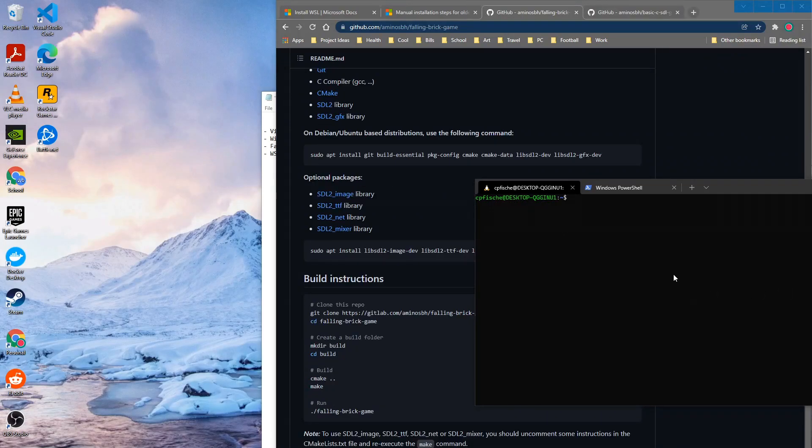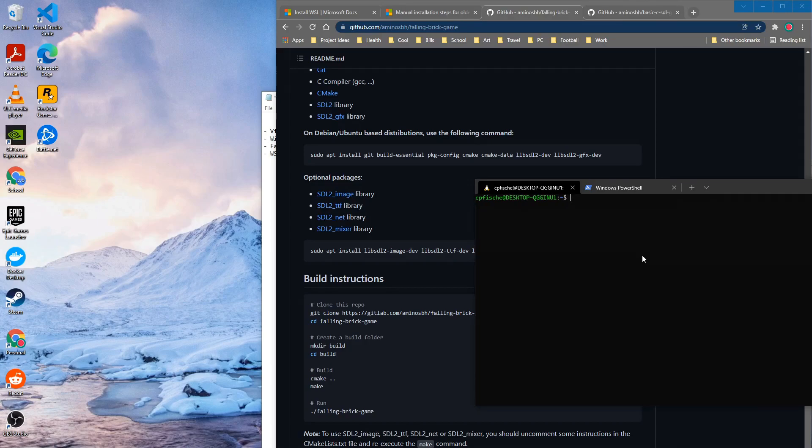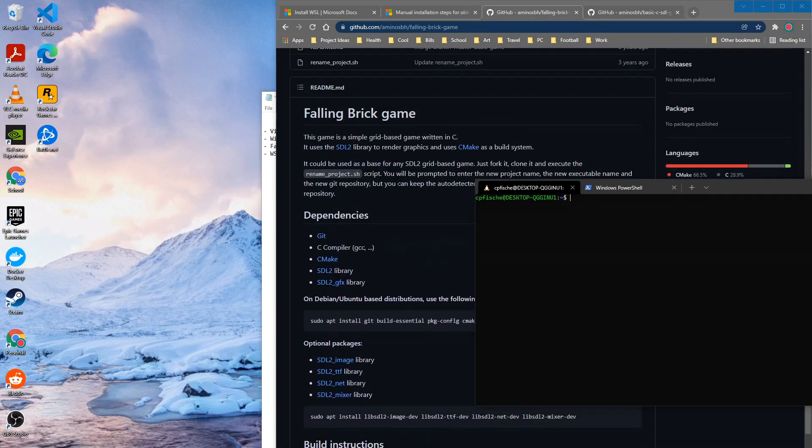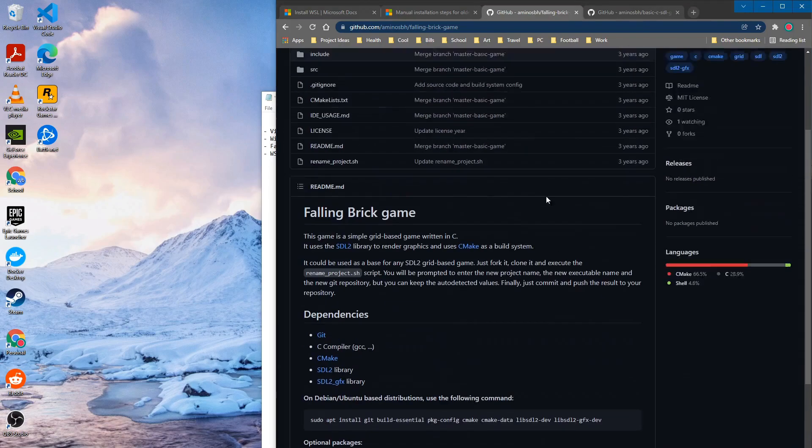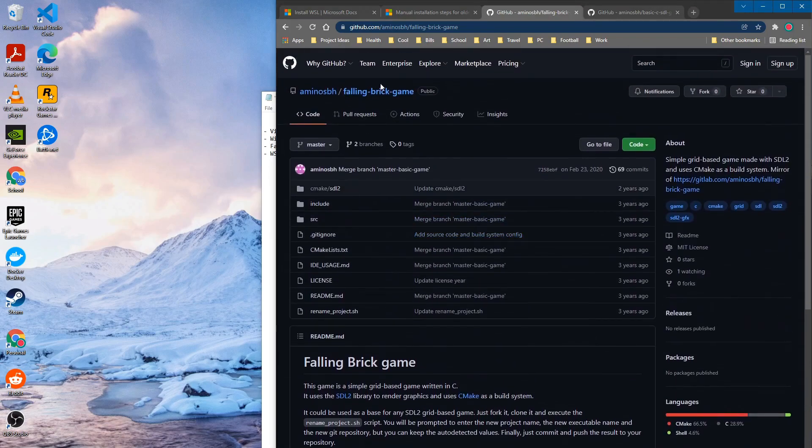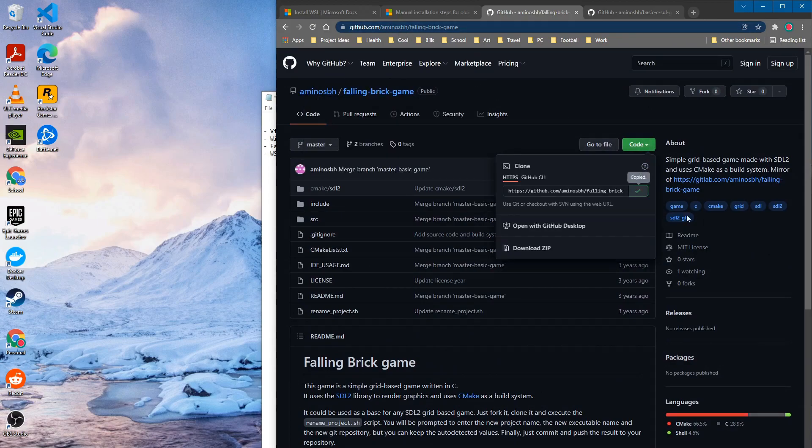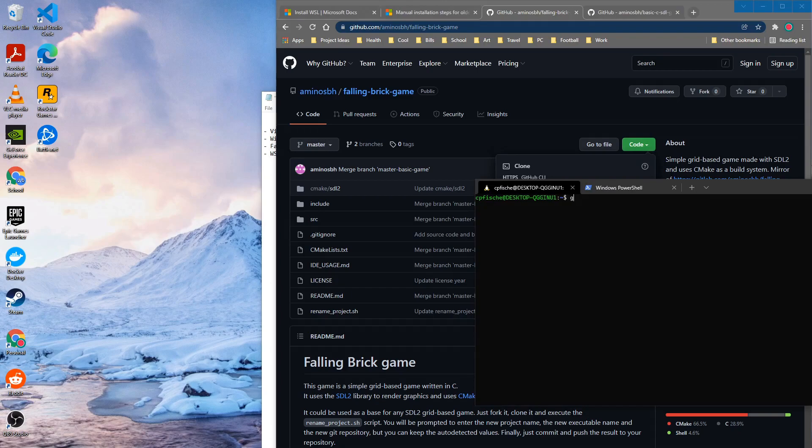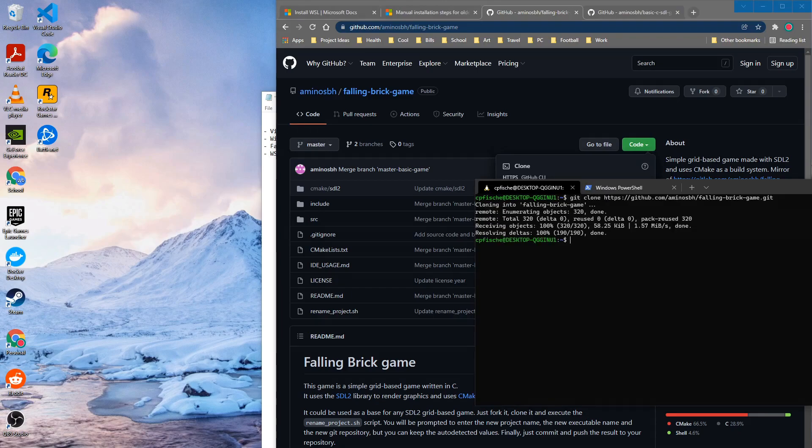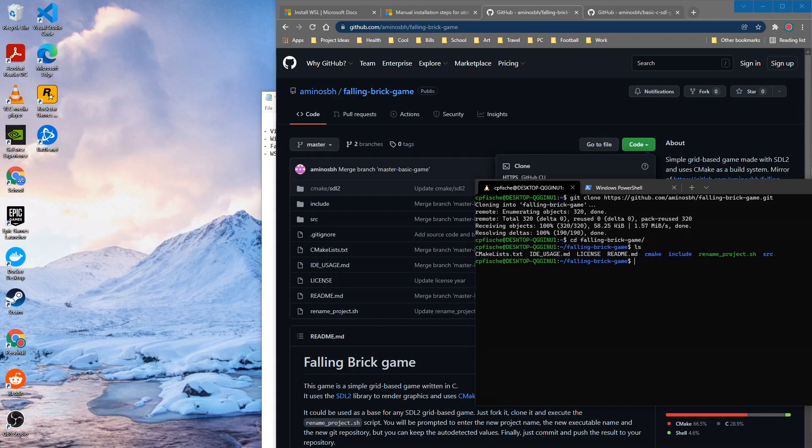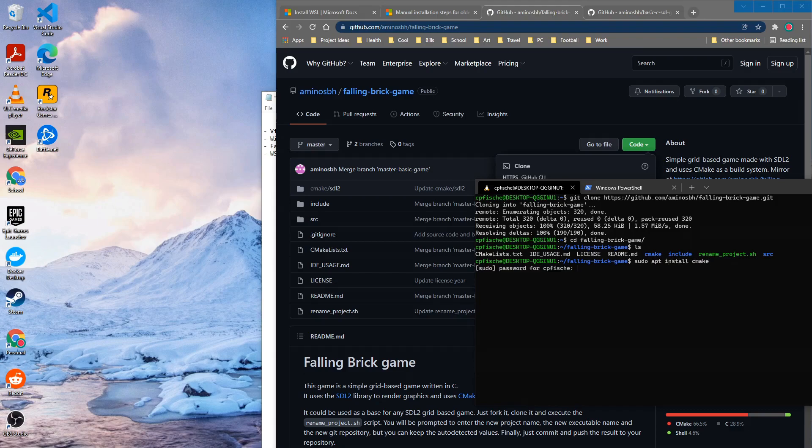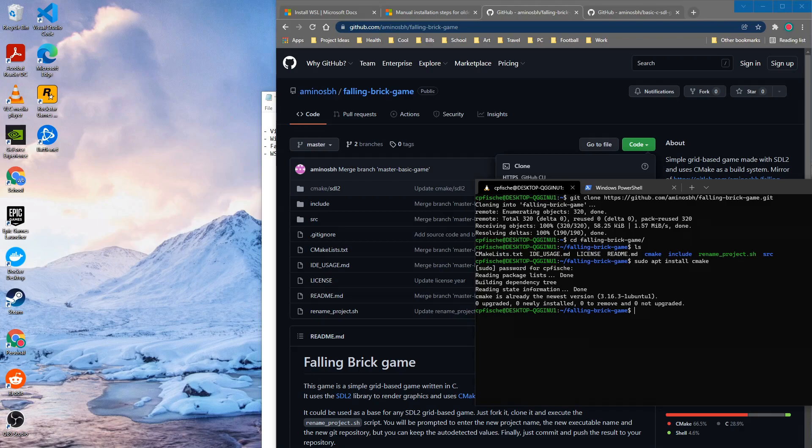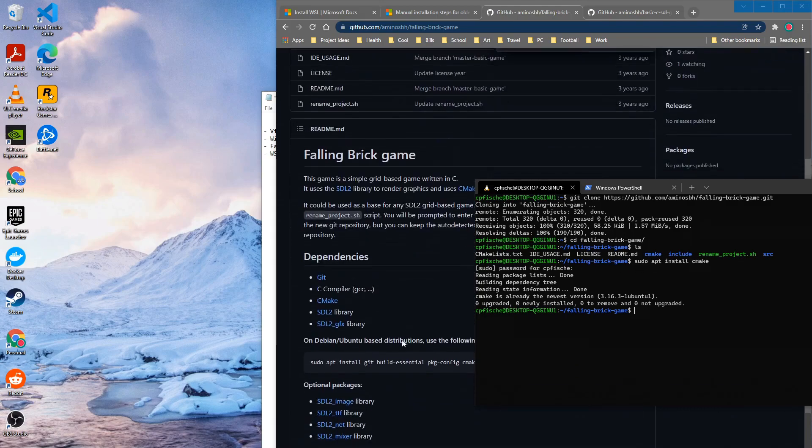All right so we have a couple more things that we need to do in with Visual Studio to make every to get the setup working but let's go ahead and just clone a game from a github repository so this is one it's just a falling brick game it's on this amino sbh so we'll go ahead and copy that and we'll say git clone that into falling game we'll move into falling game okay so we'll also need cmake because this project uses that so we can go ahead and sudo apt install cmake type in password right that time so I already have that one.